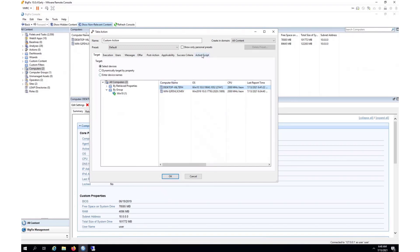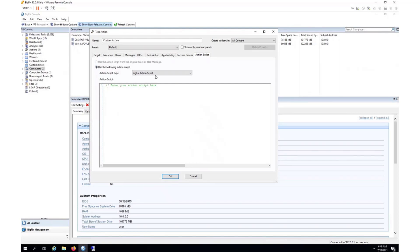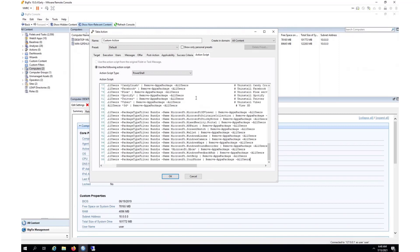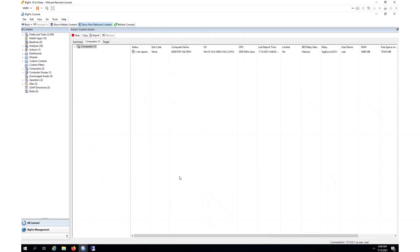With the device selected, I'll select PowerShell for the script type, paste in the script that I found on GitHub, and that's it. When I click on OK, BigFix will deploy this script to remove many of the built-in Windows applications from my target machine here.